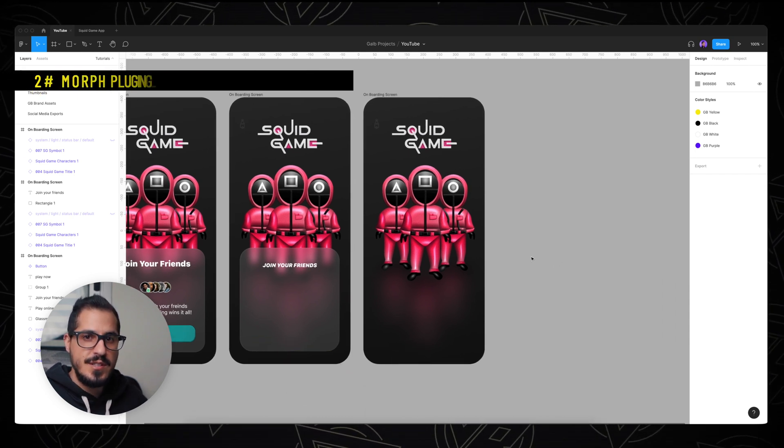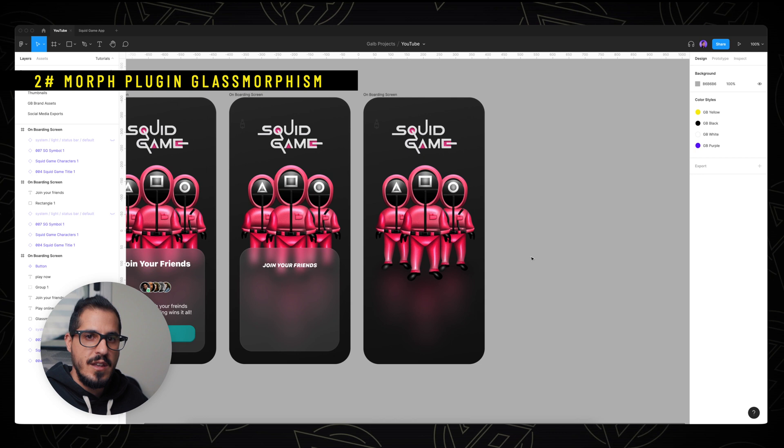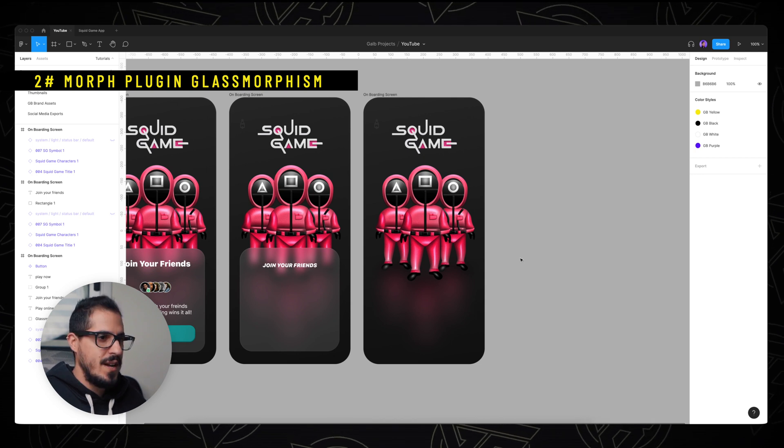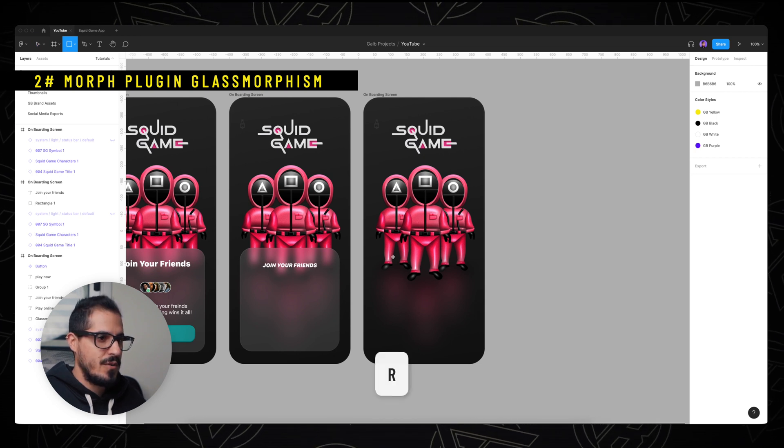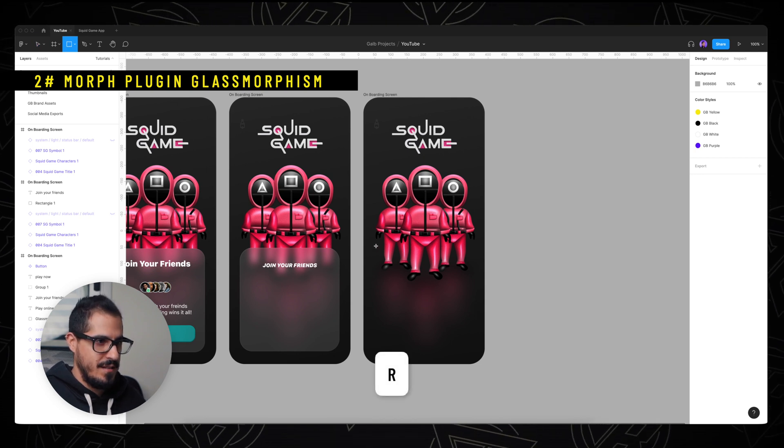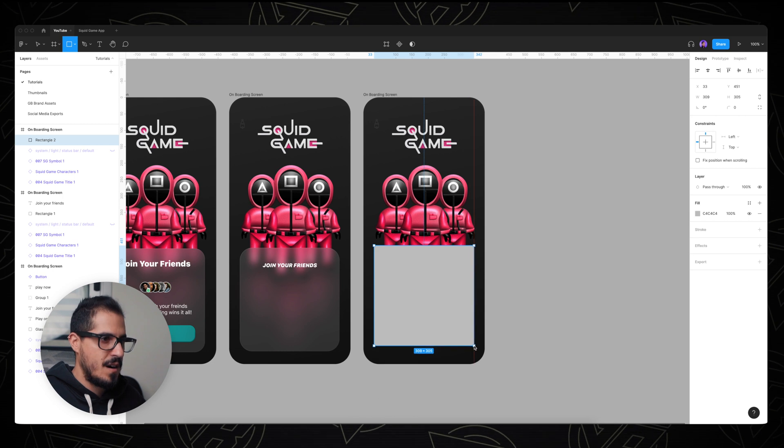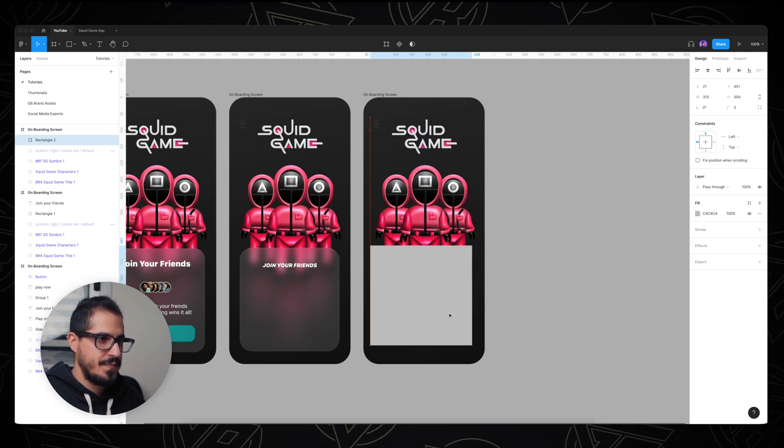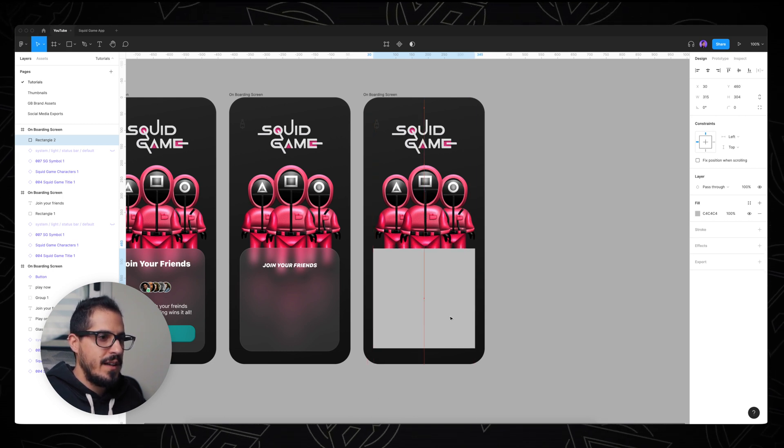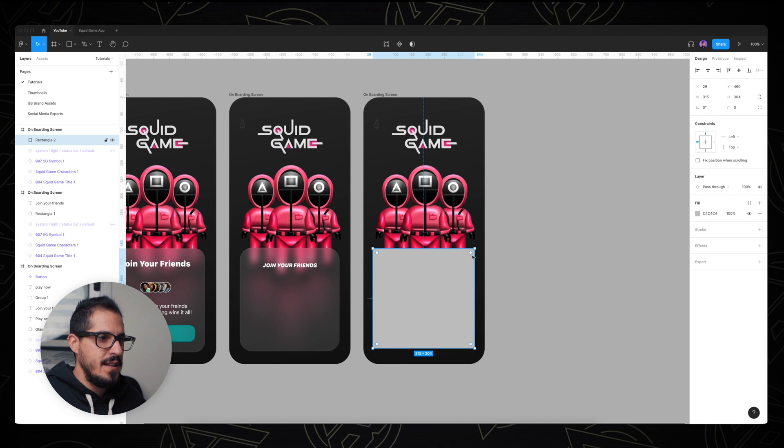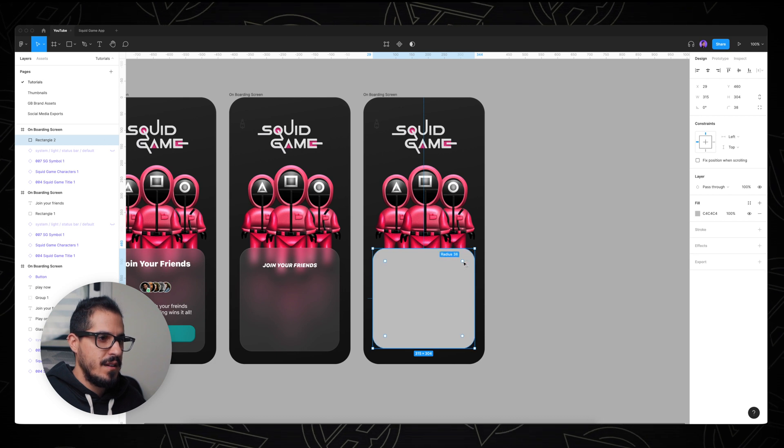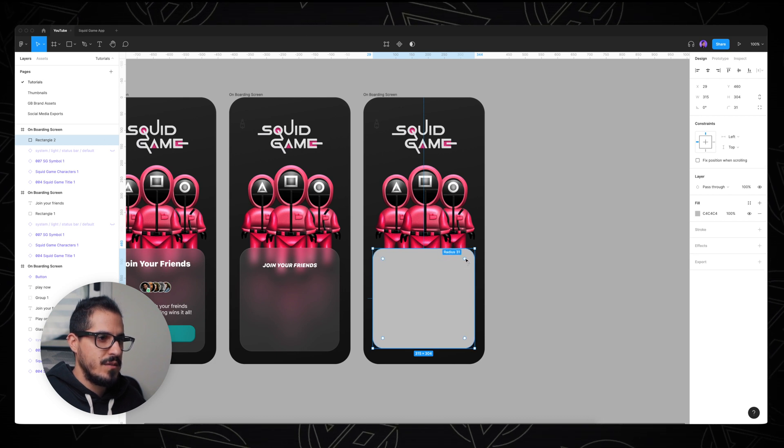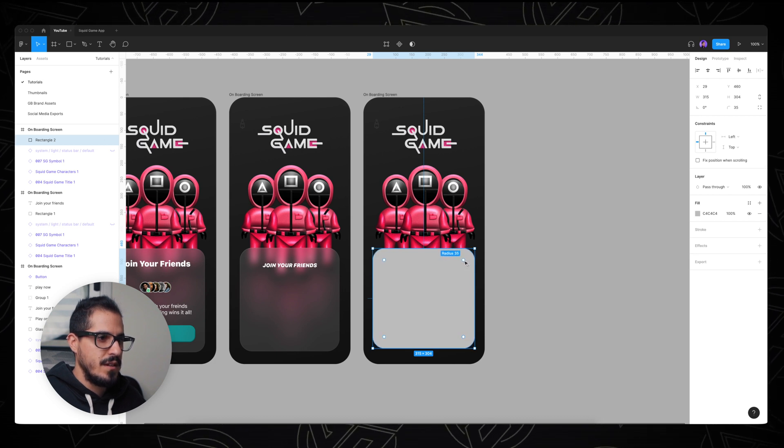And now I want to show you the second way, using the Murph plugin. So what I'm gonna do, I'm gonna create a rectangle again by clicking R on my keyboard and dragging a new shape. Let's align it. Let's round the corners again to around 38.